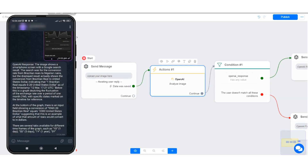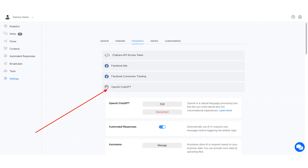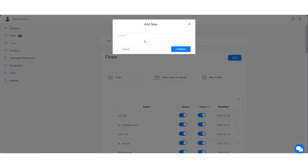In this tutorial, I will show you how to use OpenAI Vision to analyze images. This feature allows businesses to gain insights from images sent to their chatbot. First, make sure you have OpenAI ChatGPT connected on your account. Create a flow where you will collect an image from your user and use OpenAI Vision to analyze it. Let me show you.